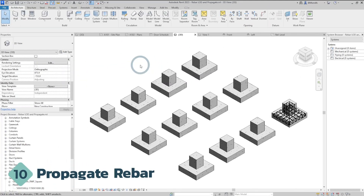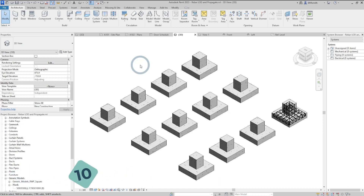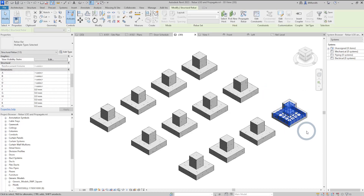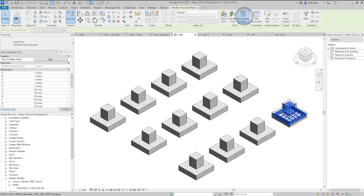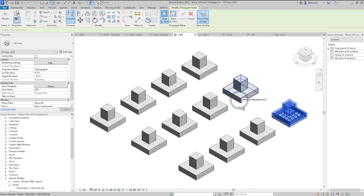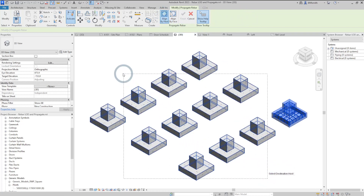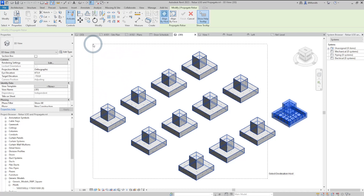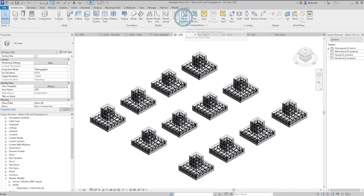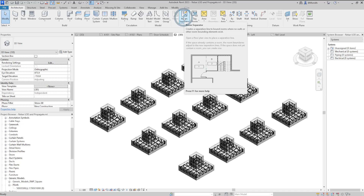If you're familiar with the steel construction connection Propagate function, let me introduce the concrete Propagate function. Select the rebar you want to propagate, then select the Propagate function and choose Align by Host. Select the host you want to place the rebar in and click the tick mark to propagate your rebar throughout the project.